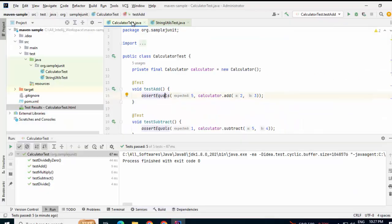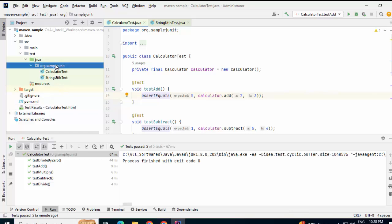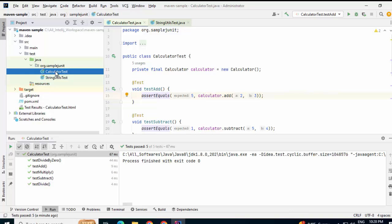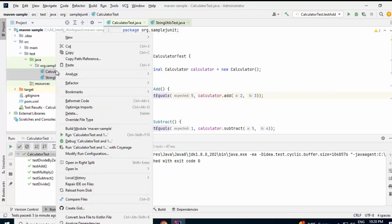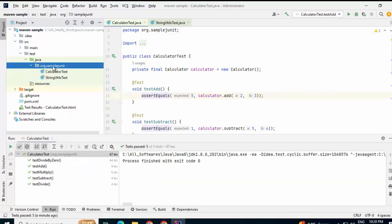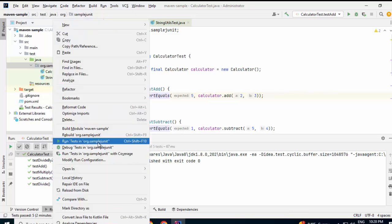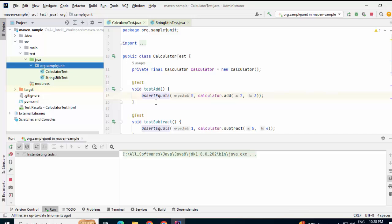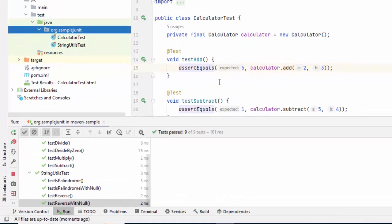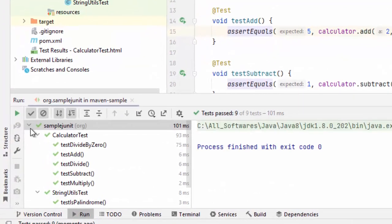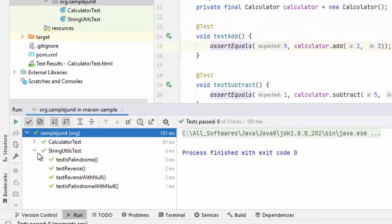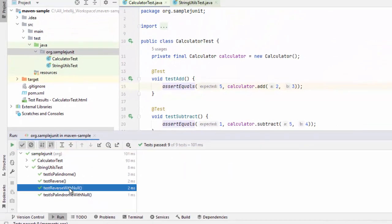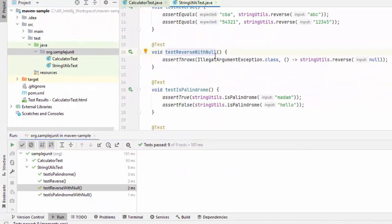We ran the test for an individual class, individual method. Another thing what I can try, I can run it at package level or I can select two classes like this and run from here also. Let me try this just to show you run tests in this package. Similarly, if there are multiple packages, I can select those packages and execute here. I have Calculator test results. I have string util test results also and if I click from here, the source would open.